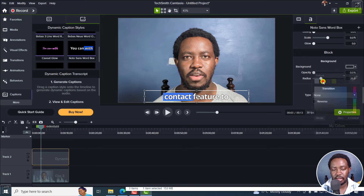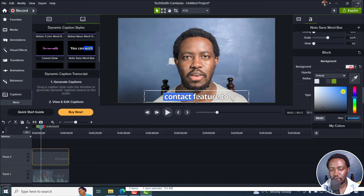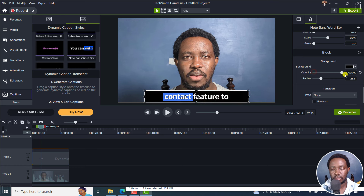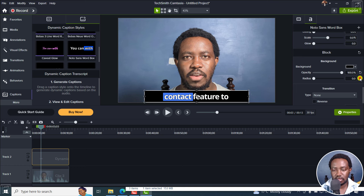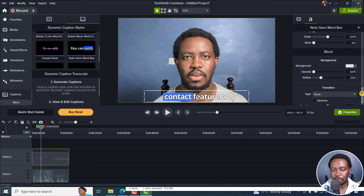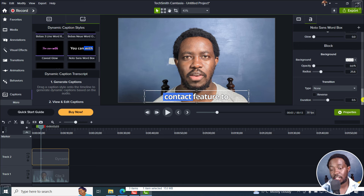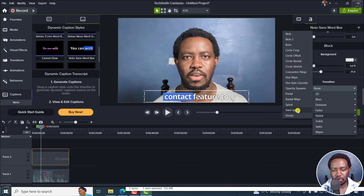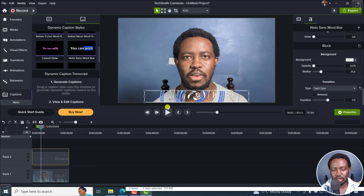You can add a background here — let's say black. The opacity was down to zero, but you can make it rounded with the radius option. The good thing with dynamic captions is that you can add transitions. Let's say Swirl Spin — you can see the captions are already spinning.